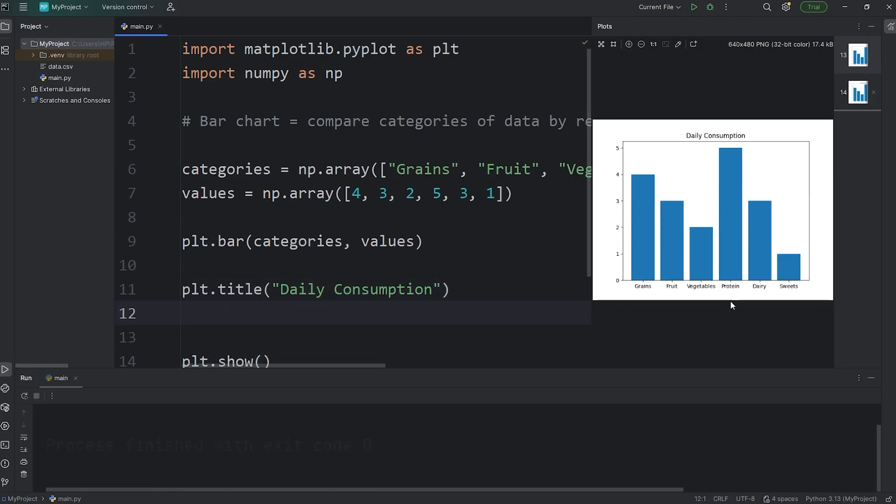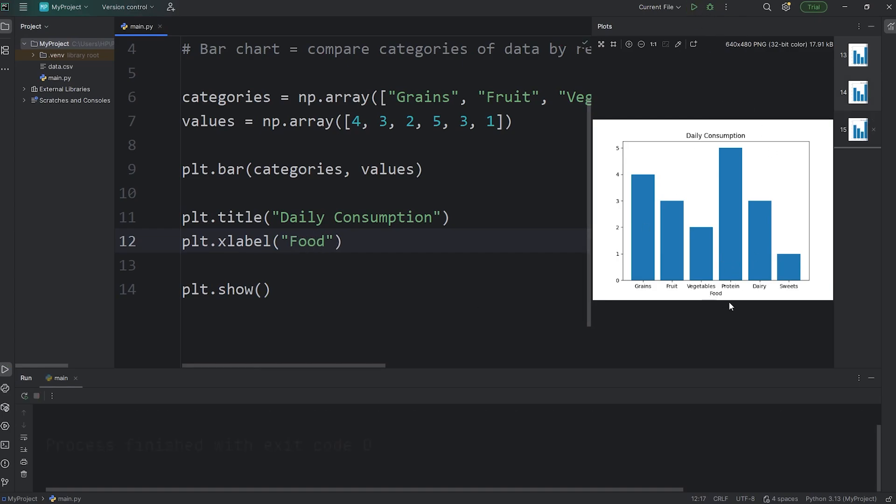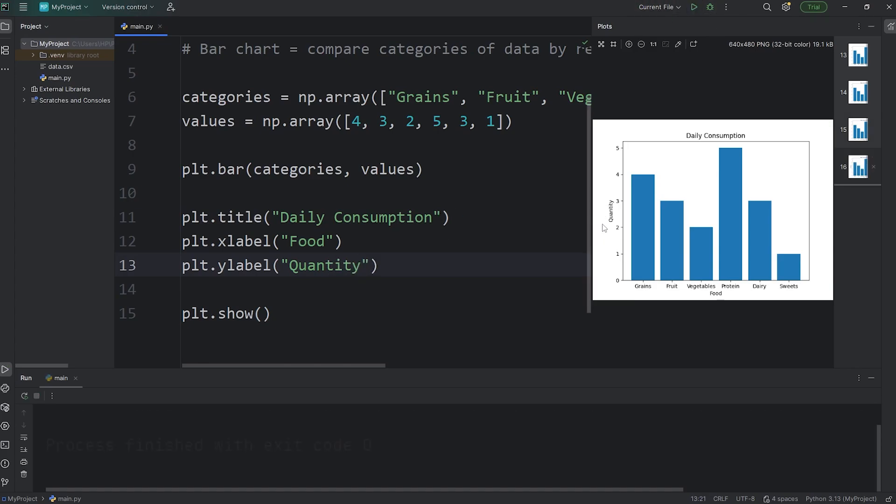We'll add a label to the x-axis. plt, x-label. We'll say the word food. Yep, it says food. And you can change the size if you want for these labels. But that might be overkill for this lesson. We've already covered that in the previous topic. plt, called the y-label function. We'll pass in a string that says quantity. And it should save that on the left-hand side.